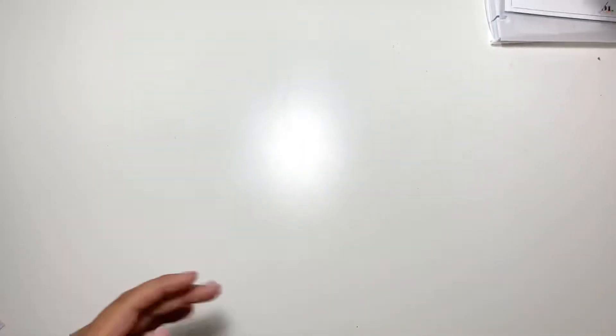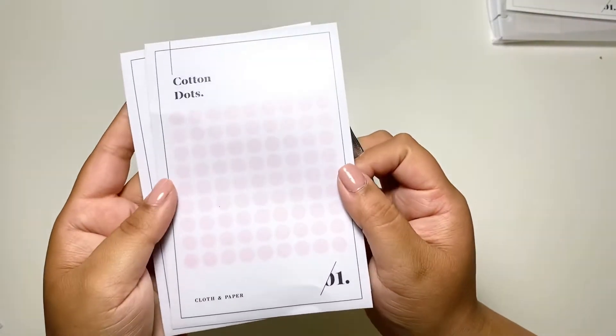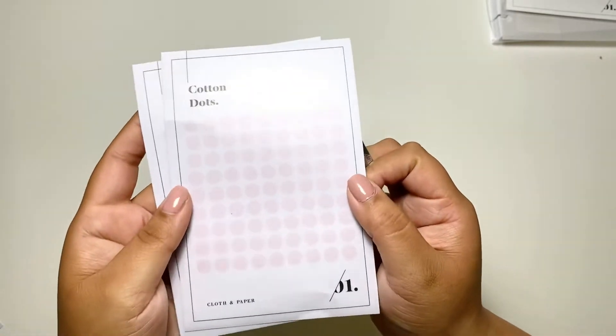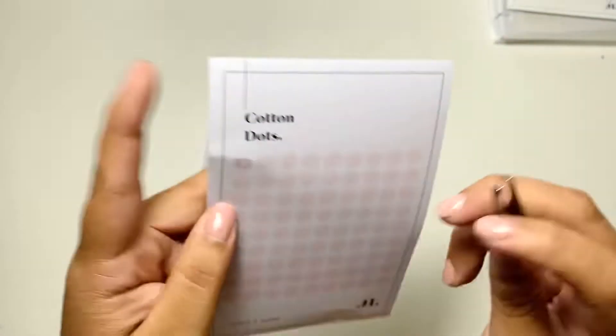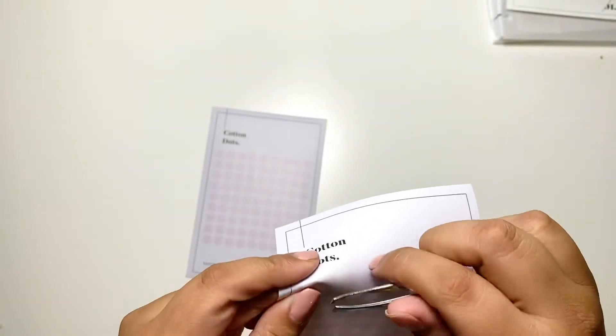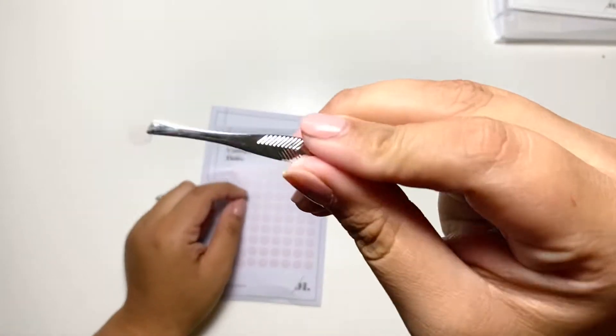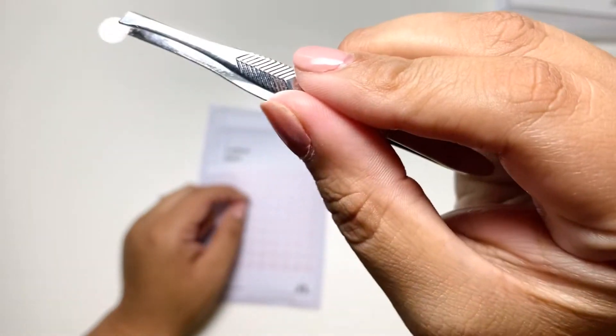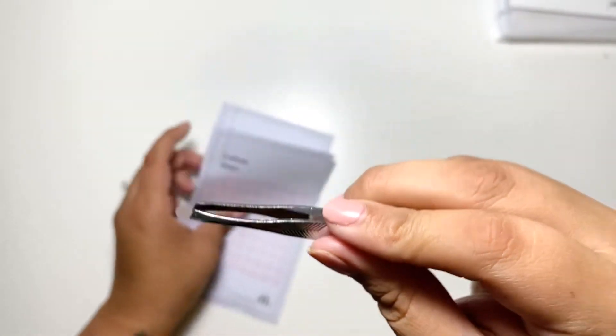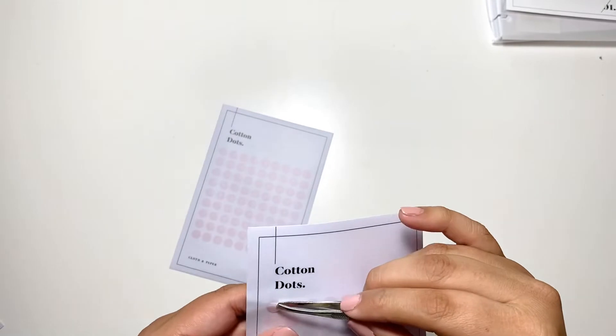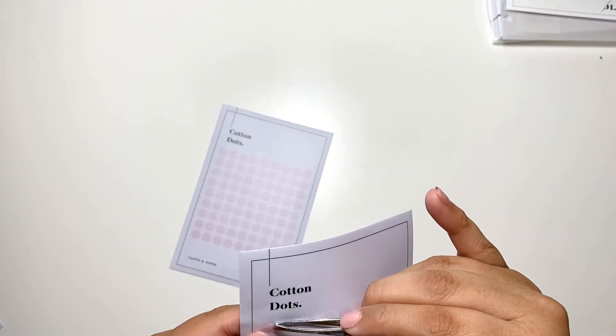And then I got the cotton dots. It's like a very beige, very blush pink. Even when it's off the sheet it looks still kind of blush but not too much. Once it's on paper it looks a little bit darker.